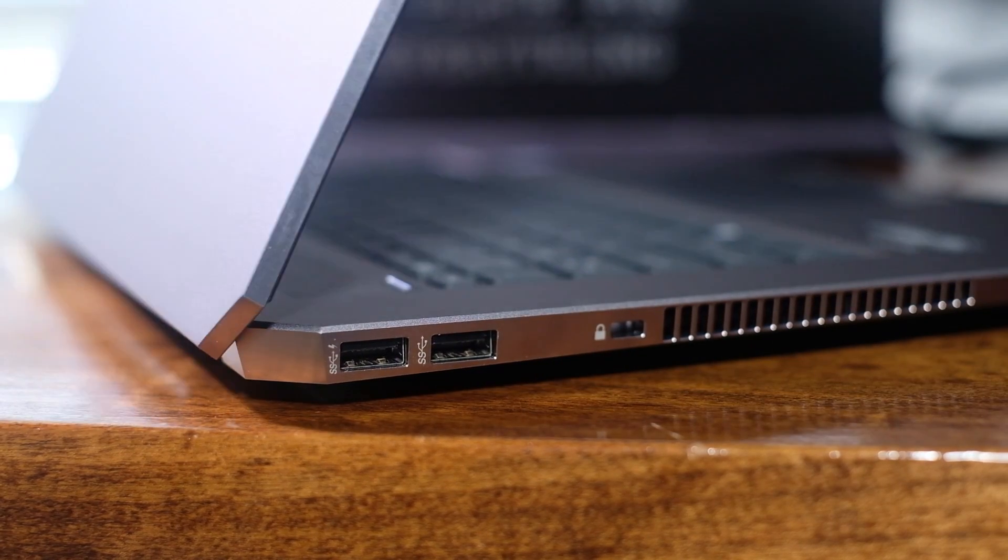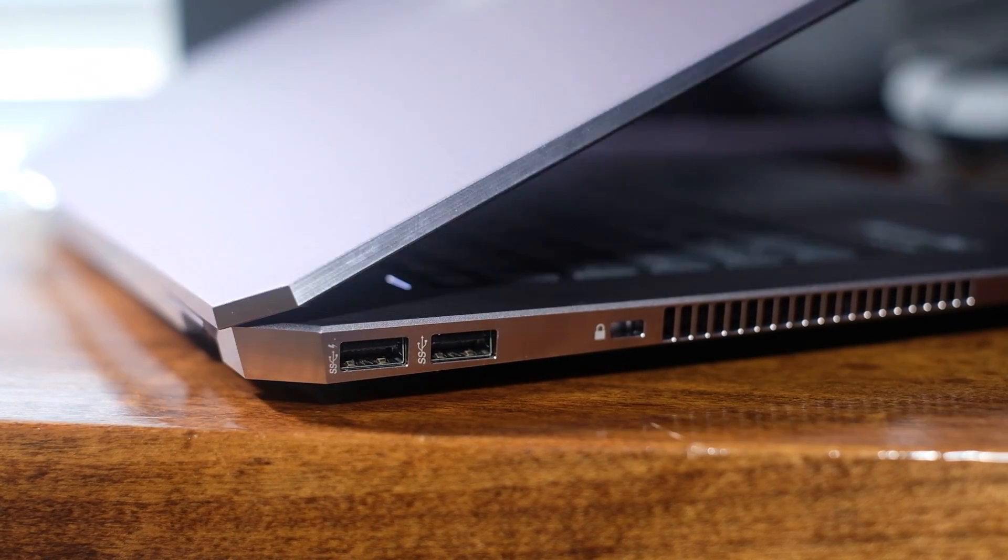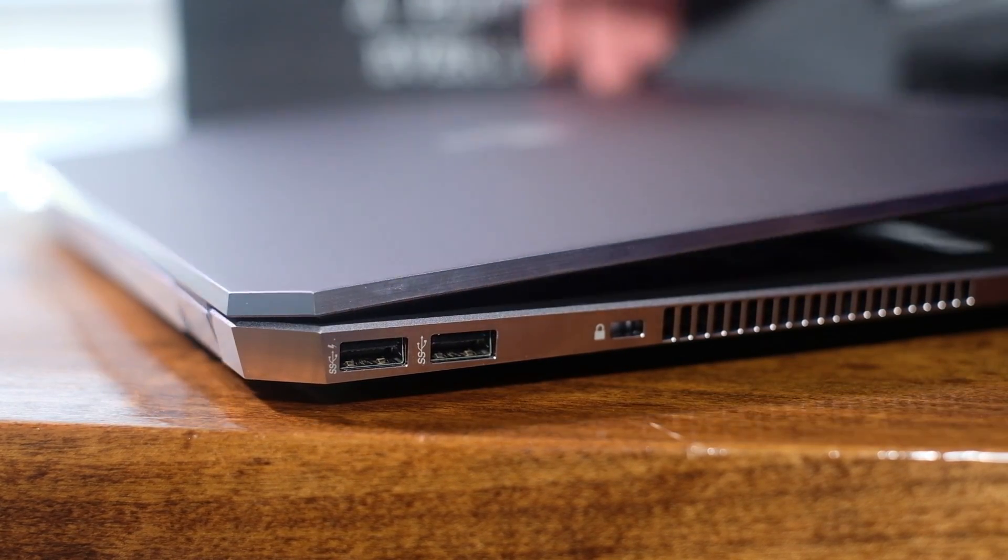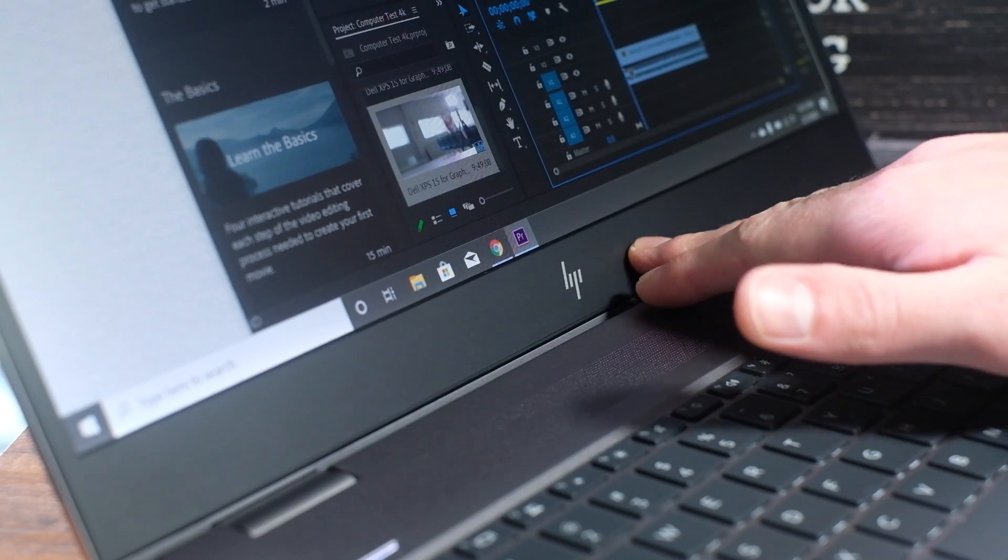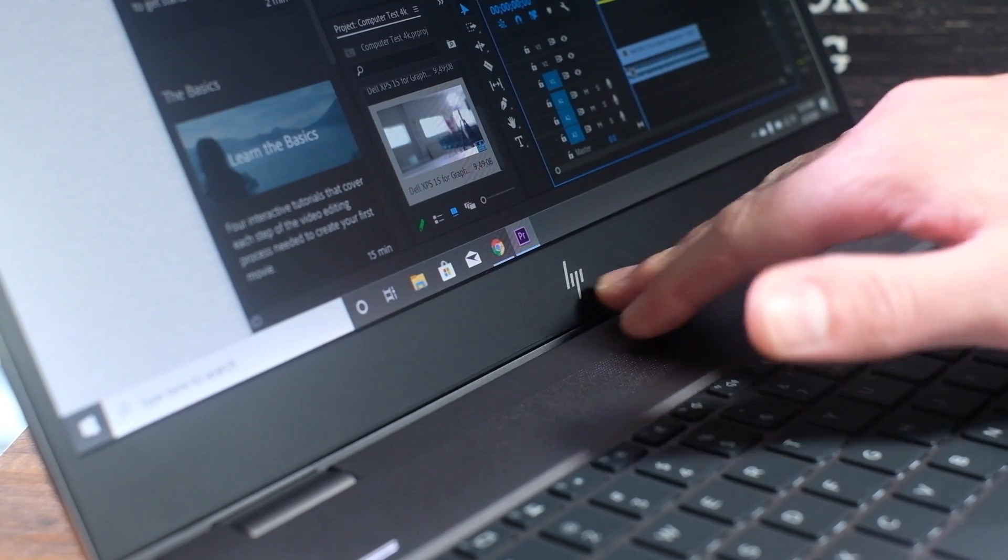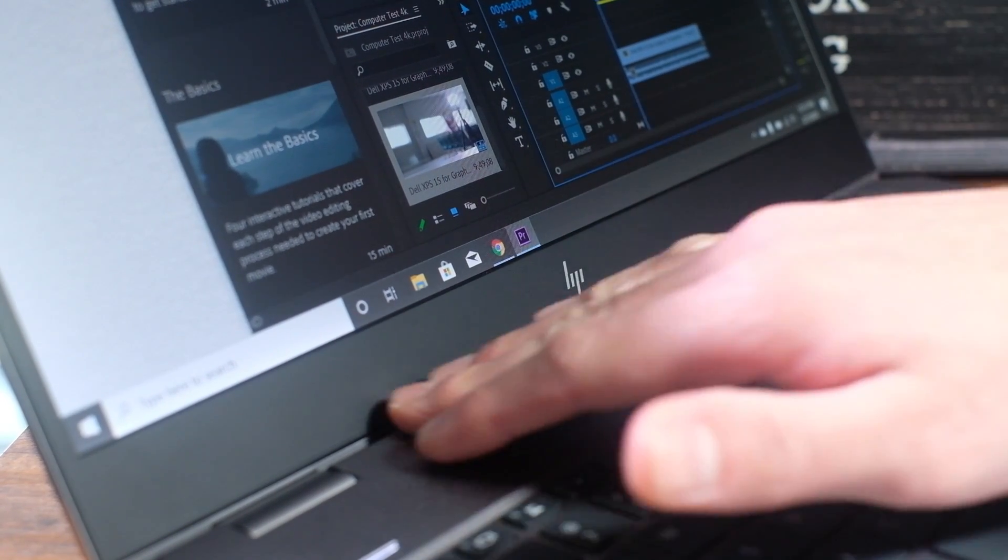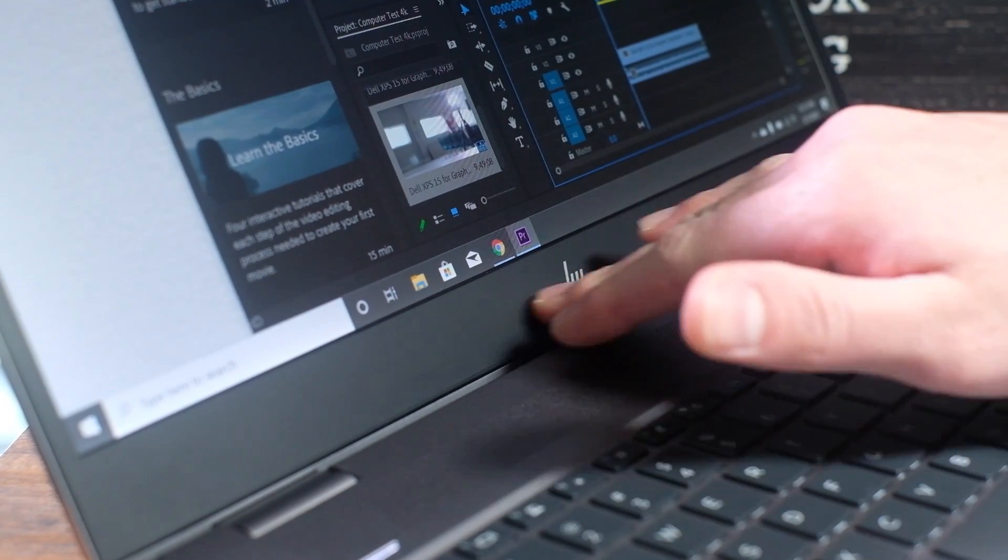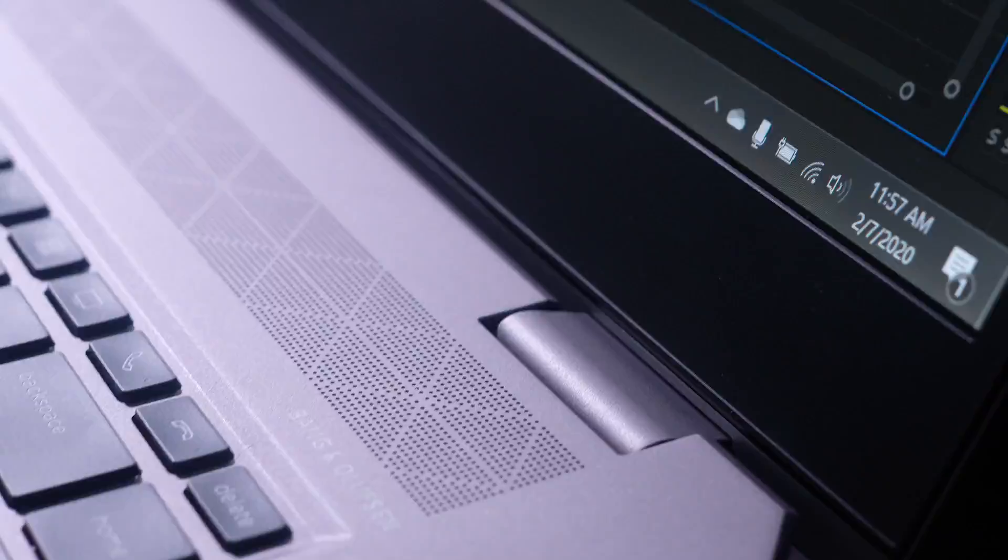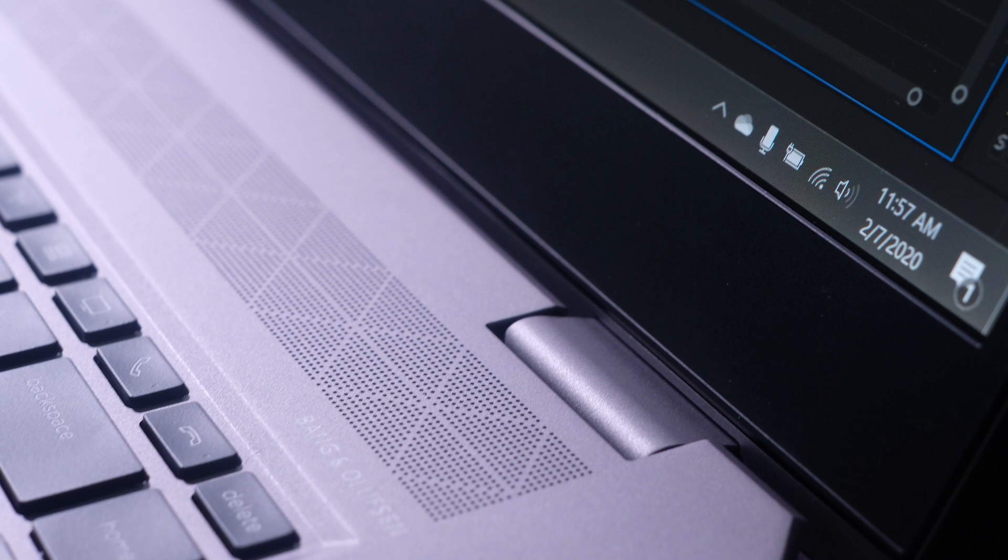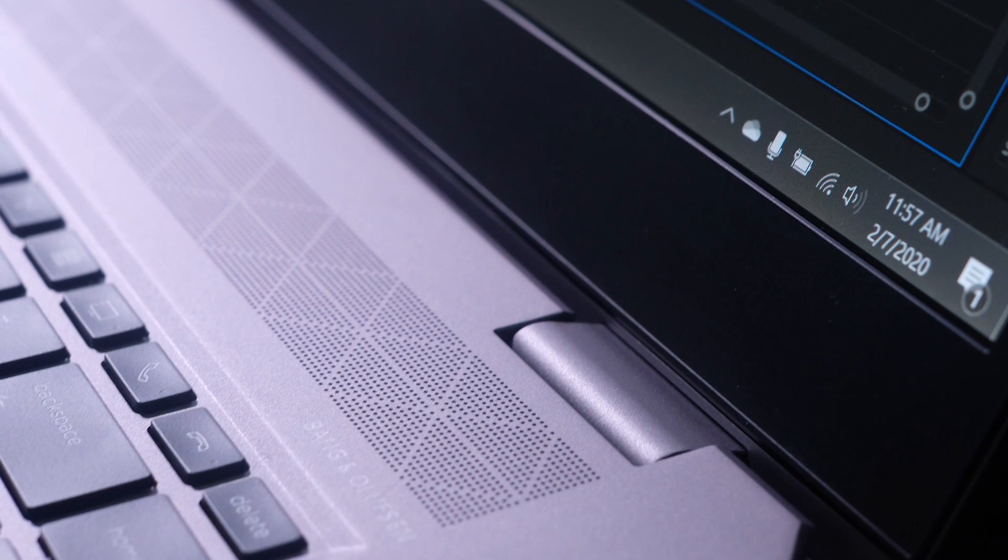When I press in the middle of the screen, there is nearly zero screen flex. This is rare for a laptop with two hinges versus a laptop with a single hinge that spans the entire length of the bottom of the screen.